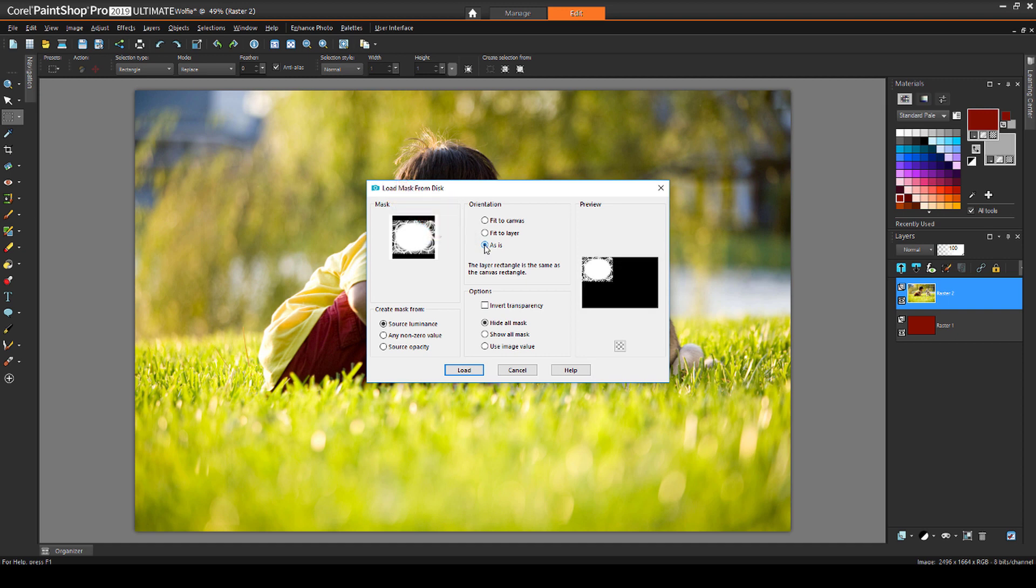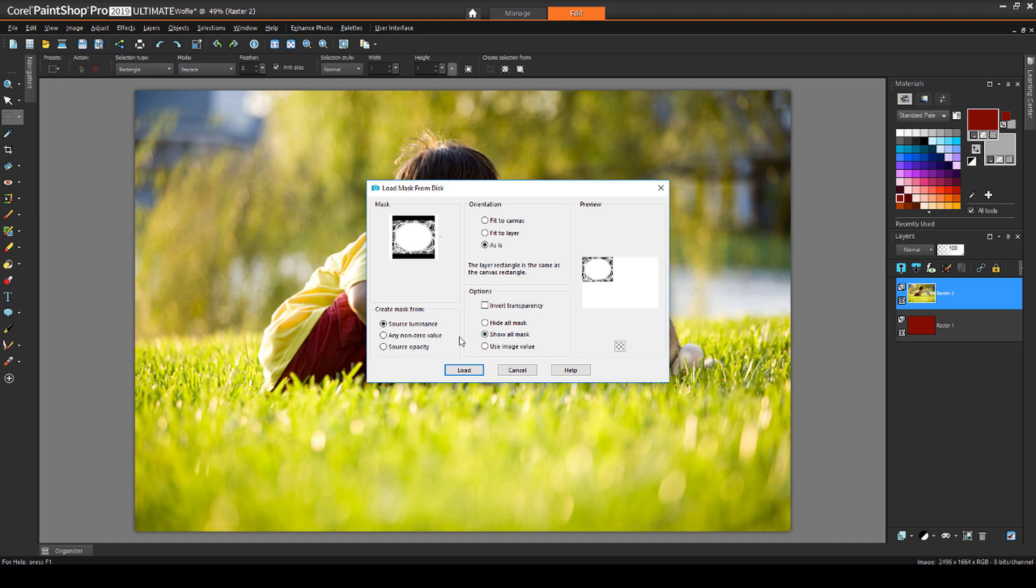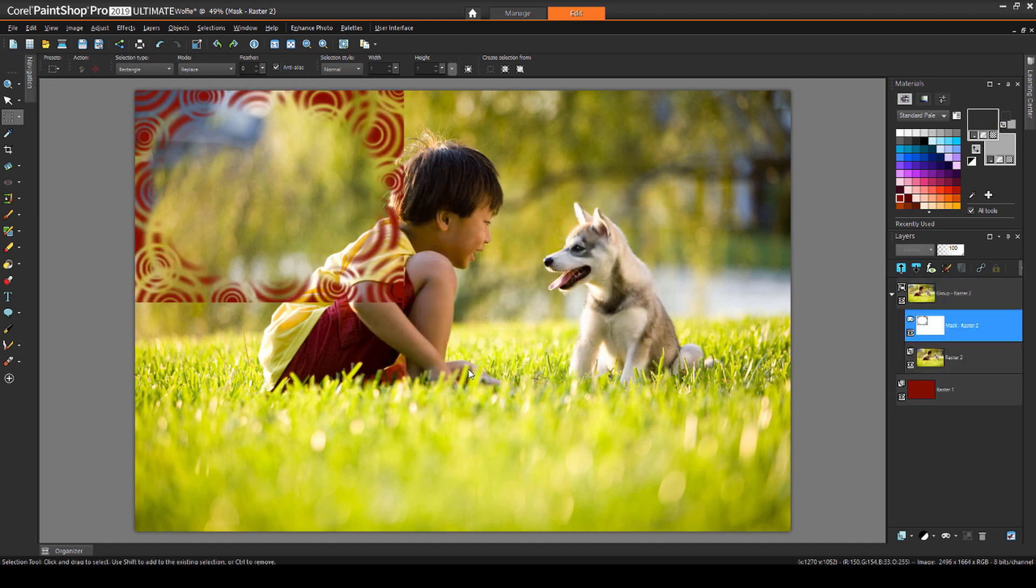The mask image is smaller than the photo, so the mask takes up just a small part at the top left corner. I want to keep the outer edges of the photo as a frame, so I'll use the Show All Mask option. This means that all parts of the photo outside the mask limits will show. When I click Load, here is the result.